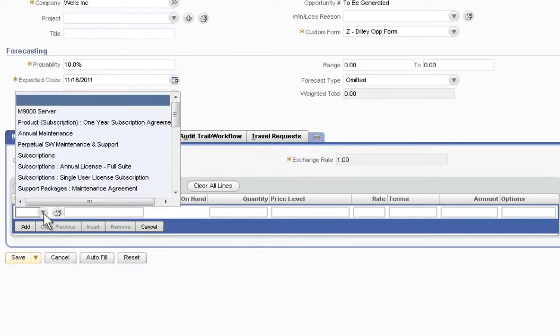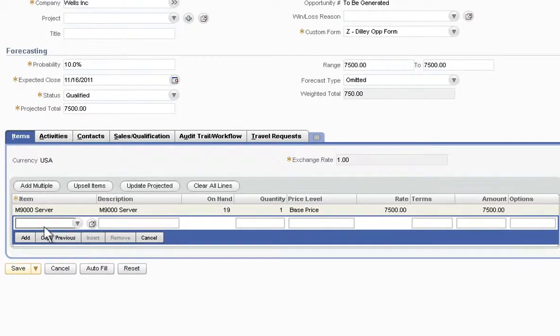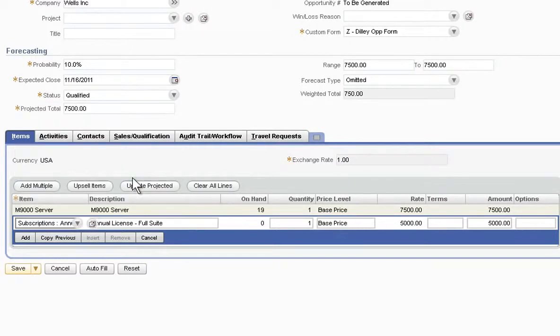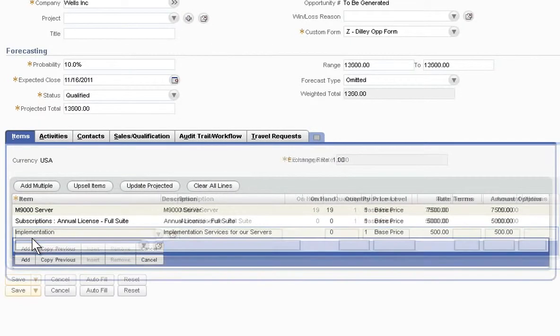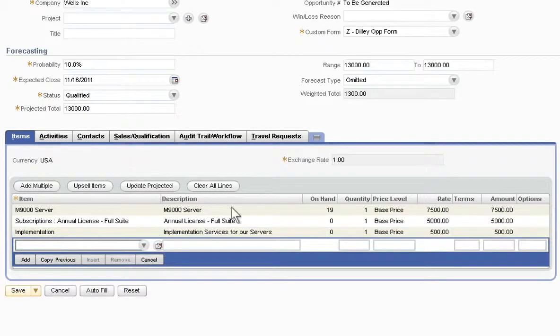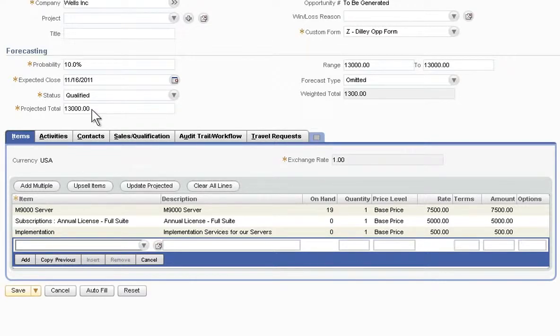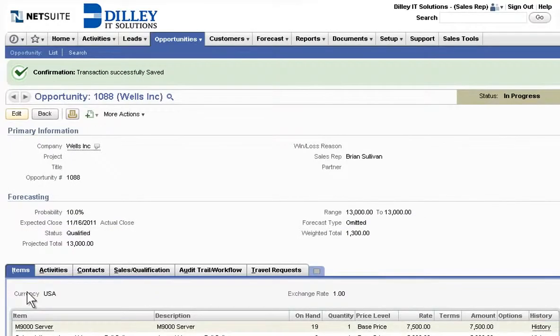NetSuite provides the ability to manage an opportunity over its complete cycle and because NetSuite's CRM is tightly woven with the financials, a salesperson can quickly add new items and immediately see their price and availability. With built-in sales forecasting, NetSuite enables salespeople to easily set the projected total, forecast type, and the current probability of closing.